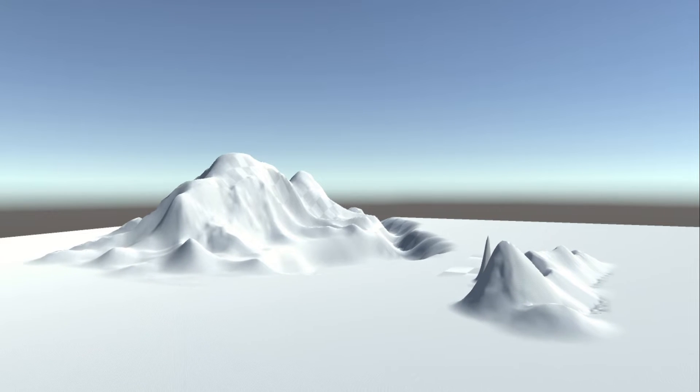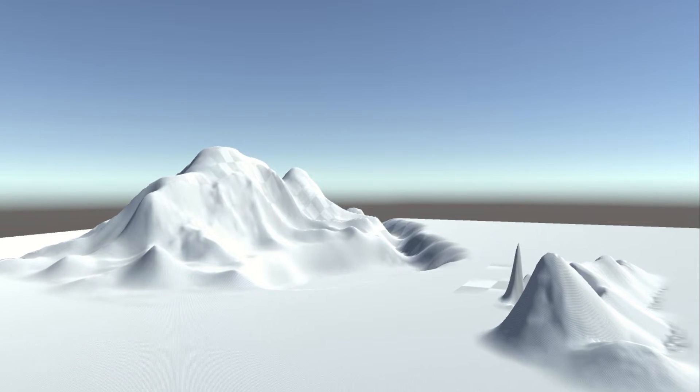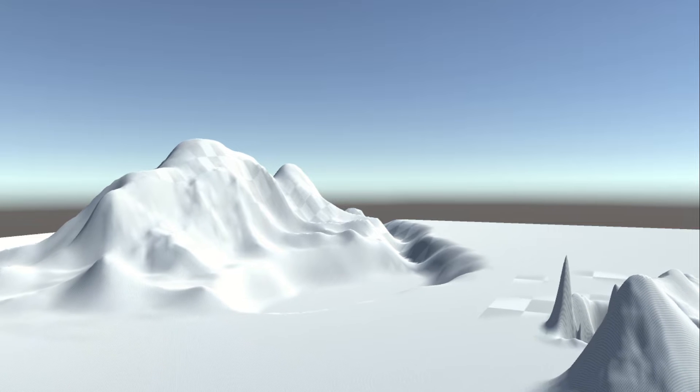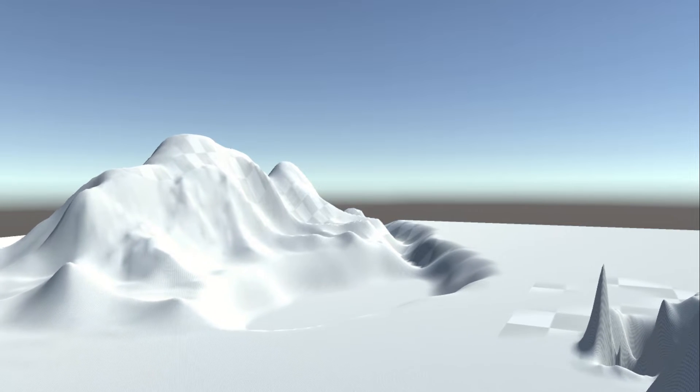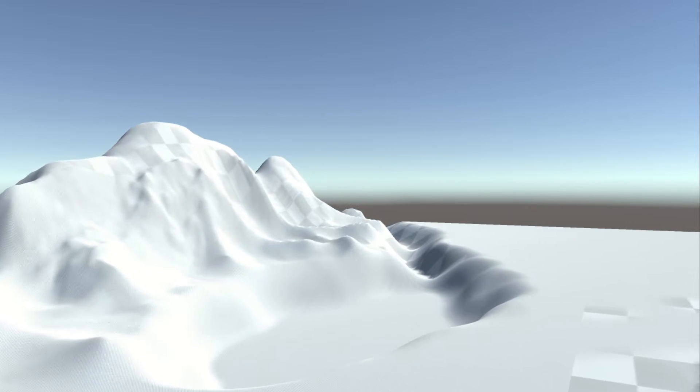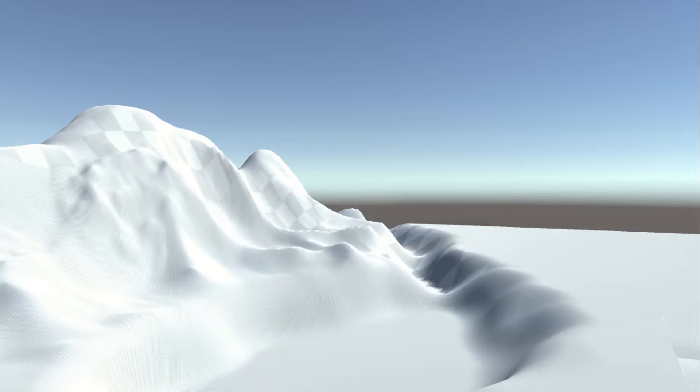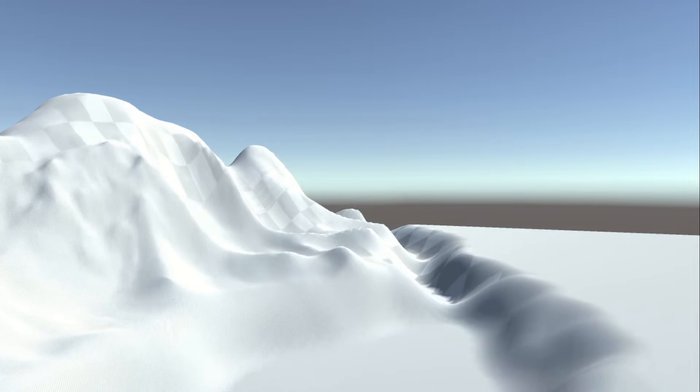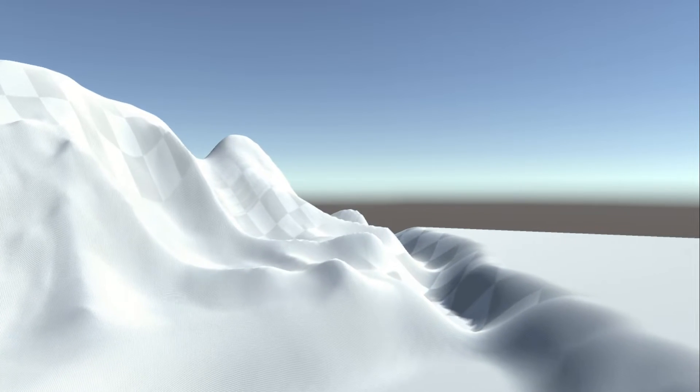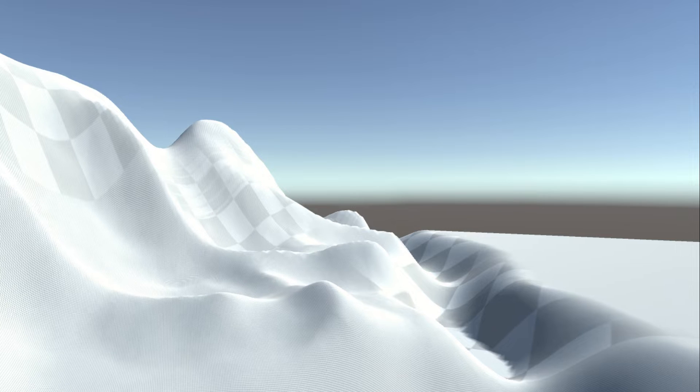Welcome back to the Unity Terrain Basics series. In the previous two episodes, we have successfully shaped a beautiful landscape. In this video, we are going to paint textures onto this terrain mesh. Let's begin.